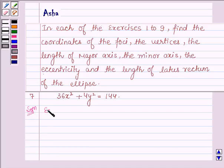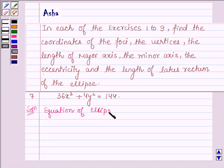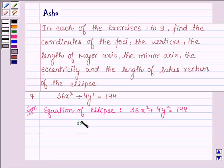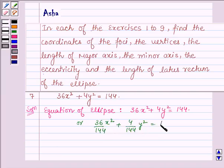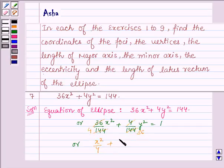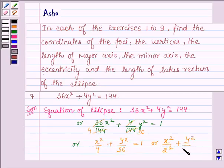Let's start with the solution. We are given the equation of the ellipse: 36x² + 4y² = 144. Dividing both sides by 144, we have 36x²/144 + 4y²/144 = 1, which simplifies to x²/4 + y²/36 = 1, or x²/2² + y²/6² = 1.